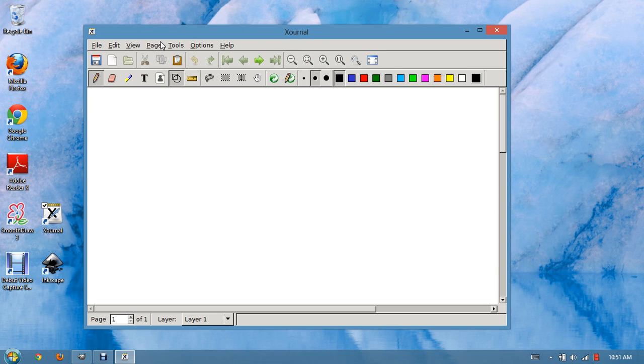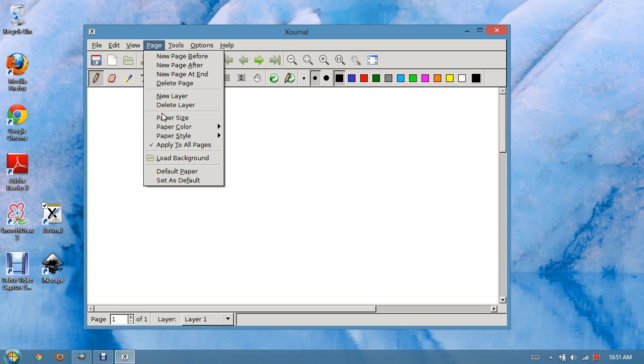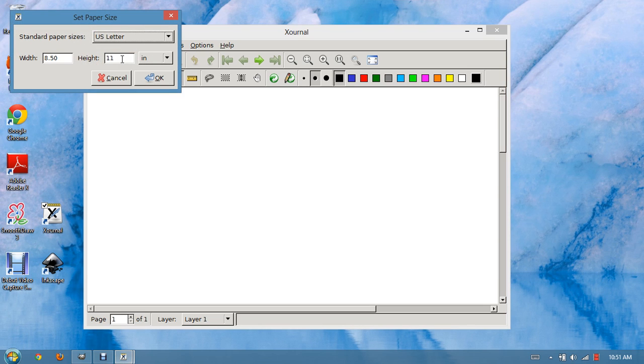To ensure that we have enough room during our recording, adjust the page size. Something like 50 inches should be enough.